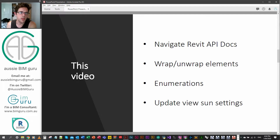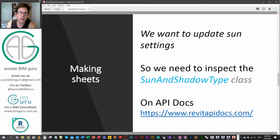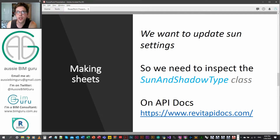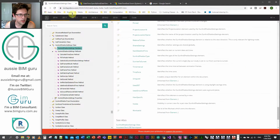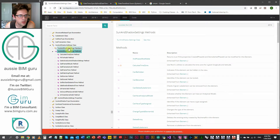We're also going to be actually building the Python script as well. So let's jump into the example — we want to update some settings in views, inspecting a slightly more abstract class which has a few more inheriting classes related to it, which is the SunAndShadow type class. We'll also be looking at the view class a little bit. So we're jumping straight onto the API docs — looking at the SunAndShadowSettings class, and within it we need to set the date time of the view or its shadow settings date time.